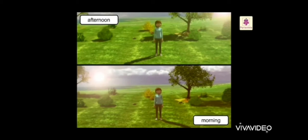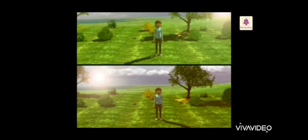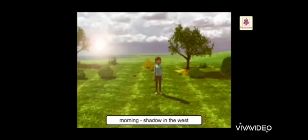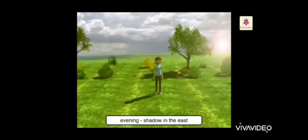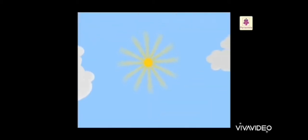The shadows are long again in the evening because the sun is going down. So the morning shadow is in the west, and the evening shadow is in the east.